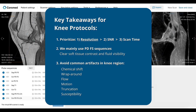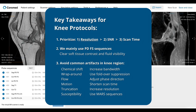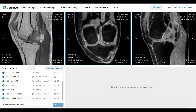Some techniques to avoid these artifacts are to increase the bandwidth, activate fold-over suppression, adjust the phase encoding direction, shorten the scan time, increase the resolution, and use metal artifact reduction sequences. Susceptibility artifacts are mainly caused by metal implants in the knee; in such cases, MARS sequences can help avoid these artifacts. If you cover all these three points, you will be able to perform superb knee MRI protocols. Thanks for joining, and I will see you in our next session.